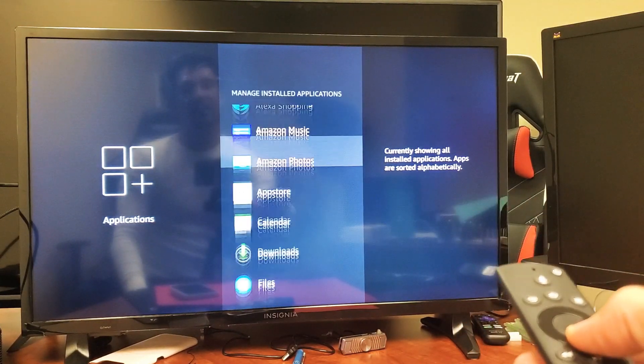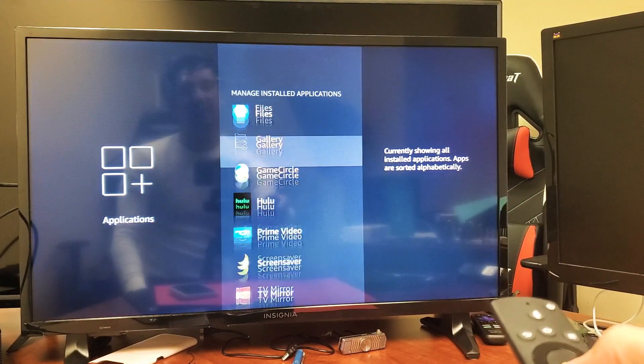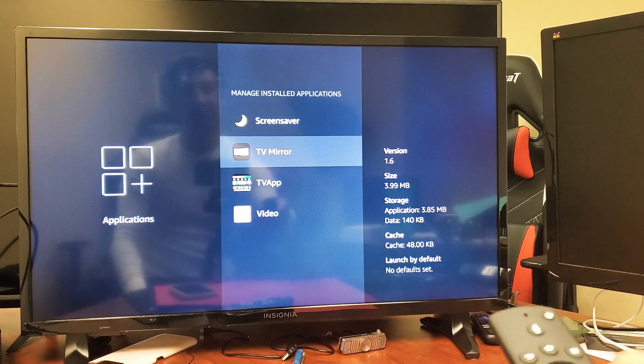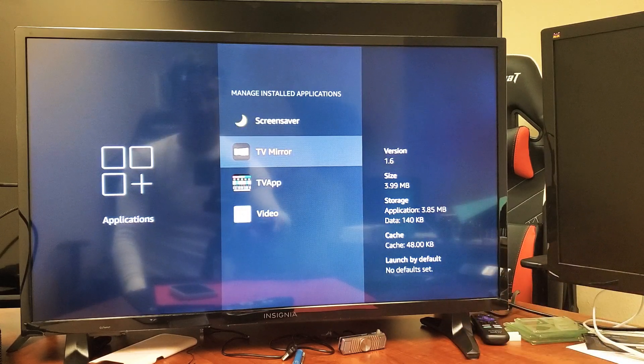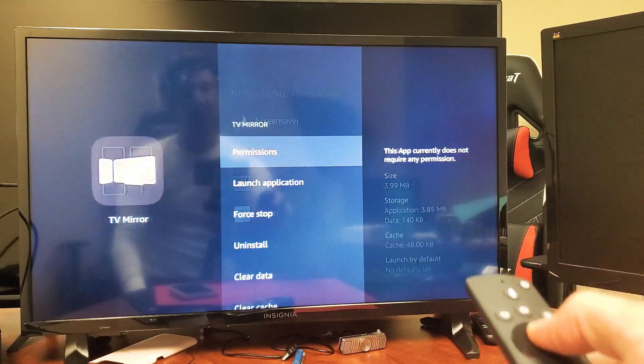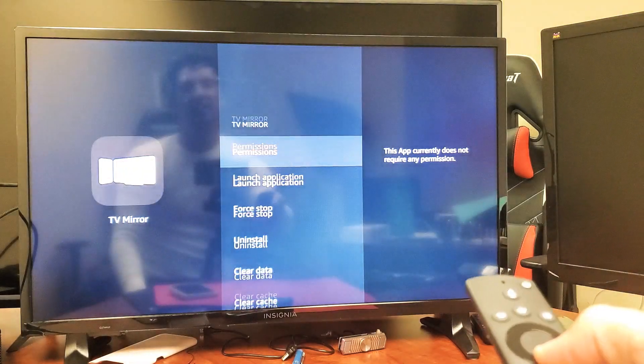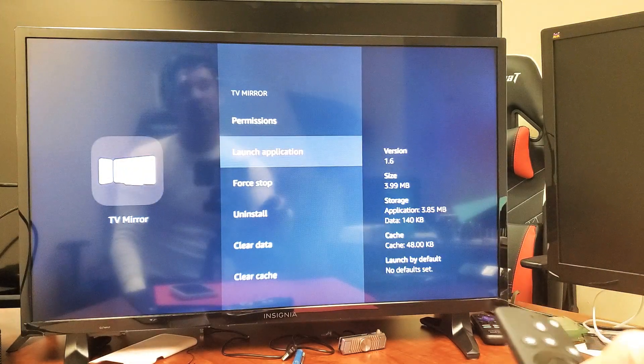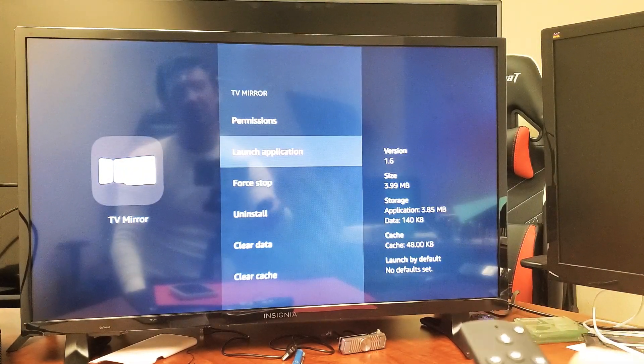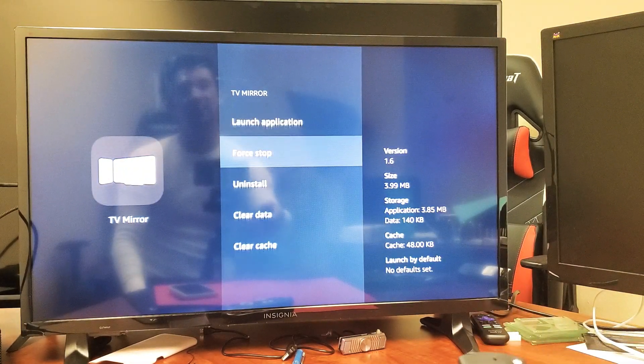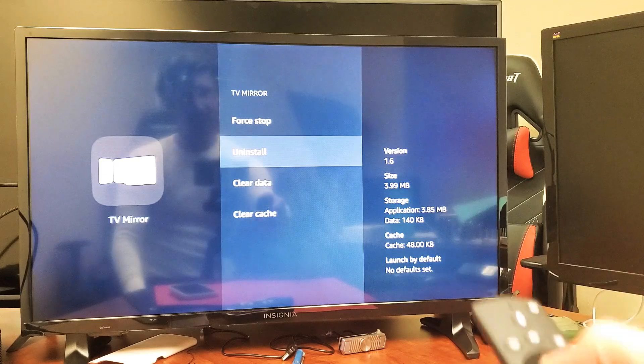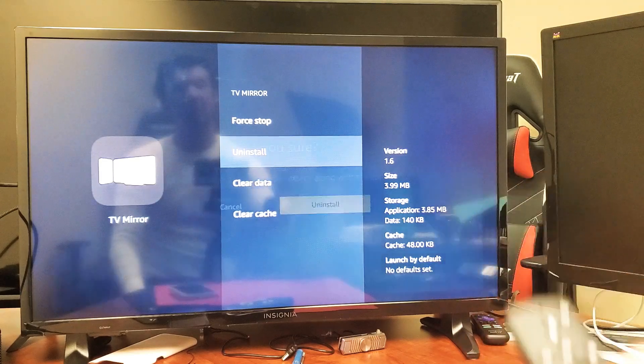Now simply find the app that you want to uninstall. For me, it's this TV Mirror right here. Go ahead and highlight it, click on OK, and now you can force stop, uninstall, clear data, or clear cache. I'm going to highlight Uninstall and click on OK.